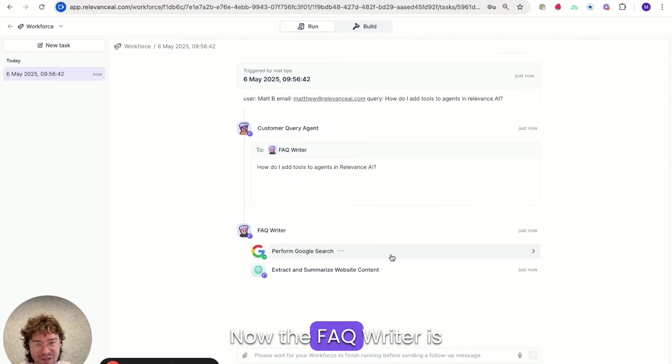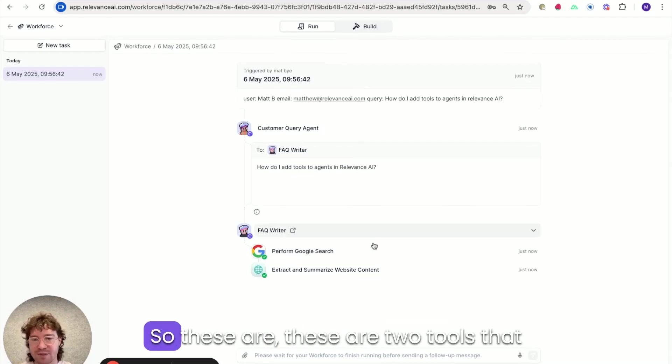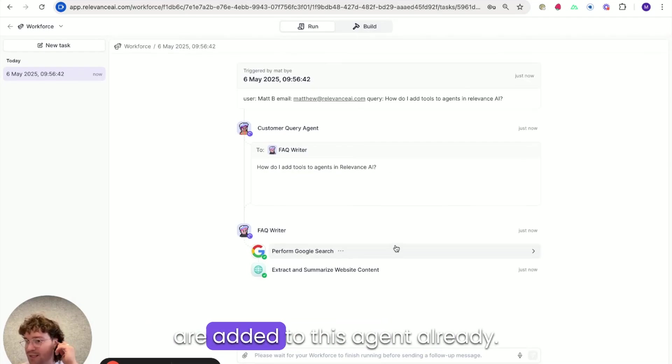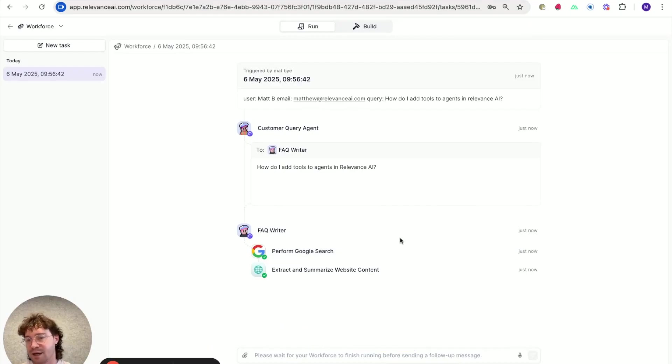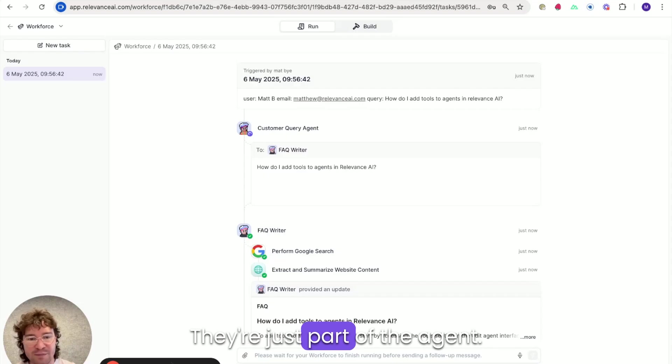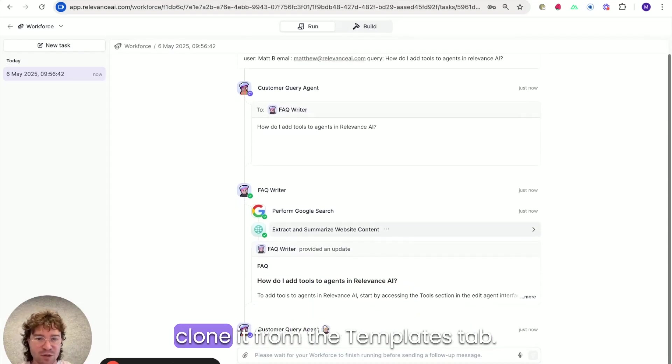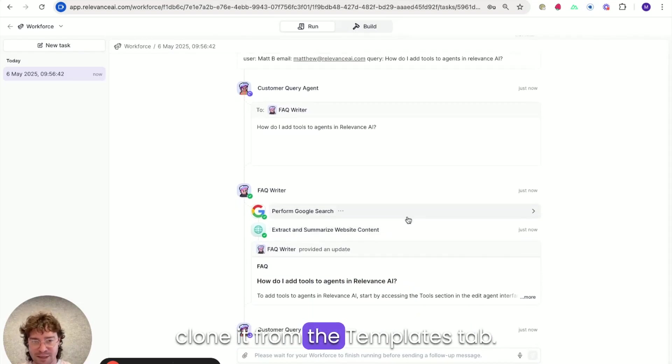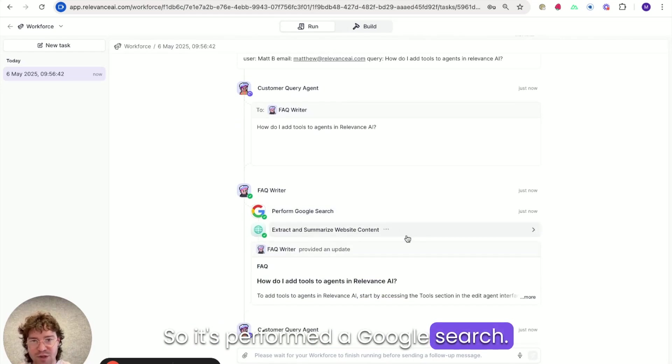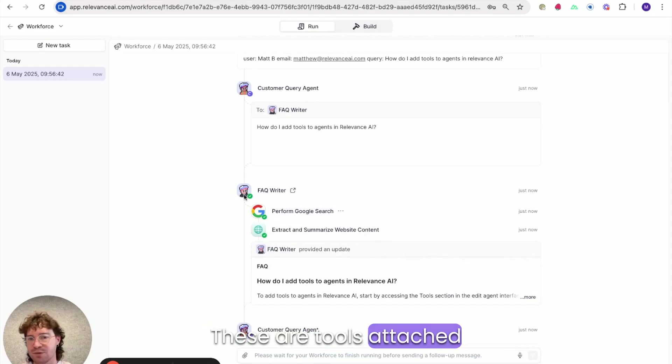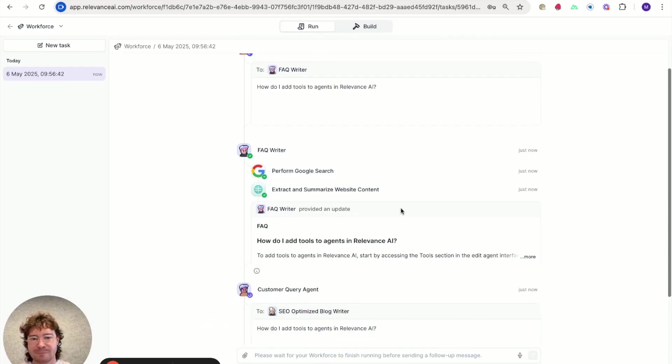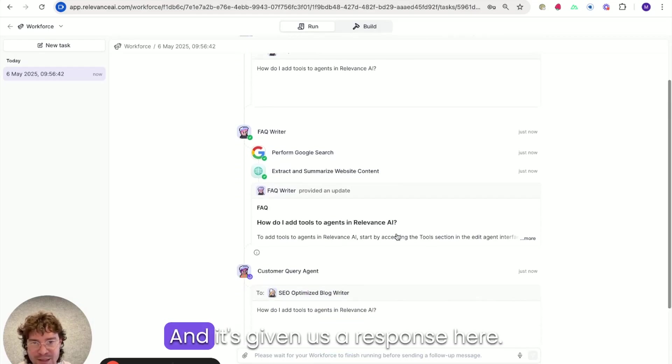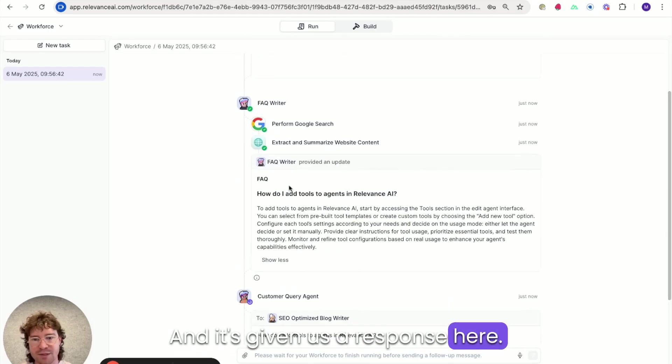Now the FAQ writer is doing a few tool steps. So these are two tools that are added to this agent already. They're just part of the agent. It comes with it when you clone it from the templates tab. So it's performed a Google search. It's then extracted and summarized the web content. These are tools attached directly to this agent. And it's given us a response here.